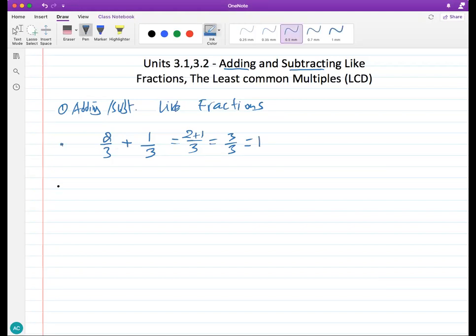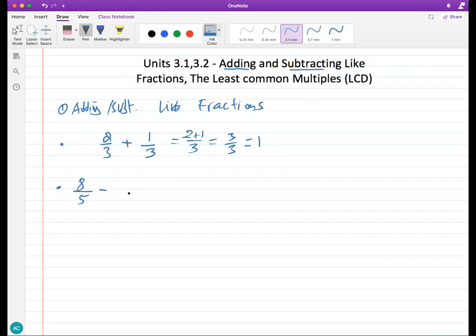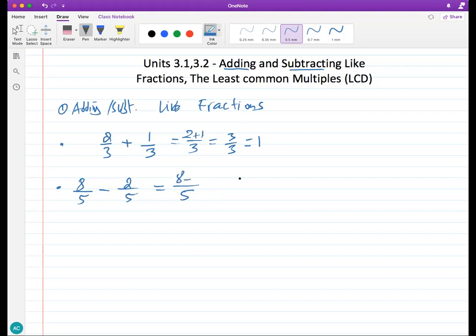The same thing applies to subtraction. For example, if you have eight minus two over five — before adding or subtracting, make sure you have the same denominator. Here it's the same, so you leave it the same and just subtract the tops. That gives six over five. Try to reduce if possible — nothing goes into both six and five.